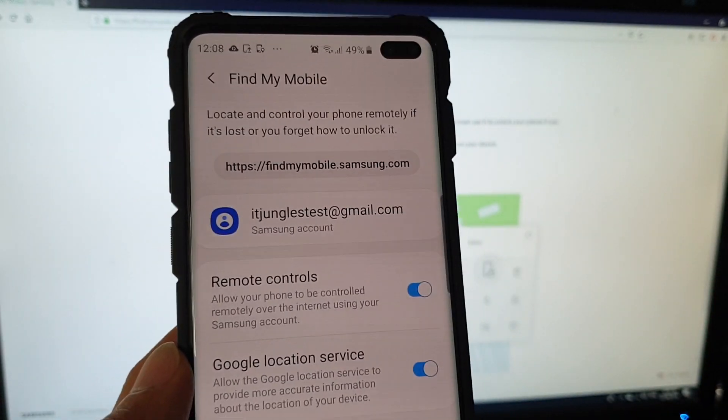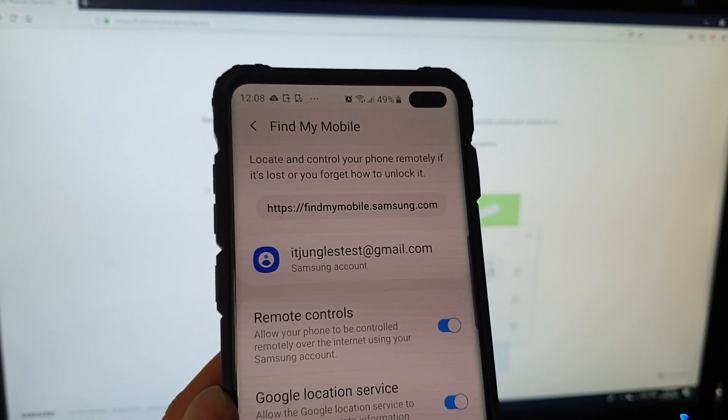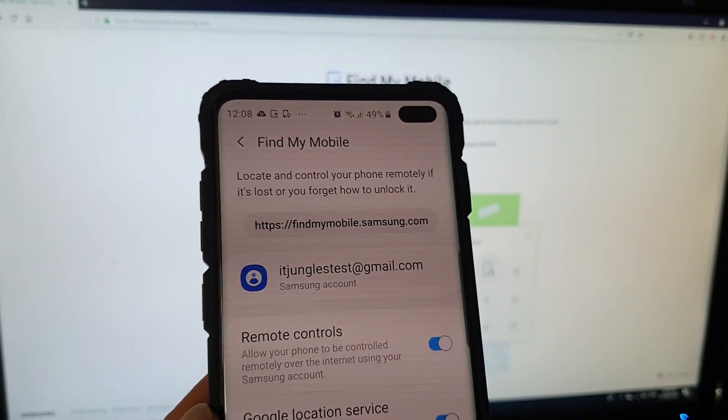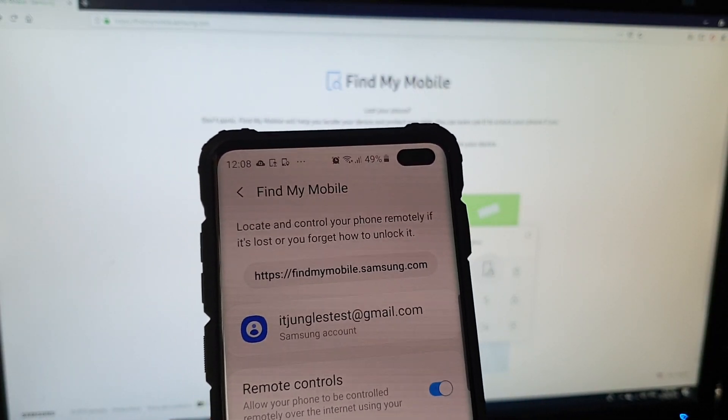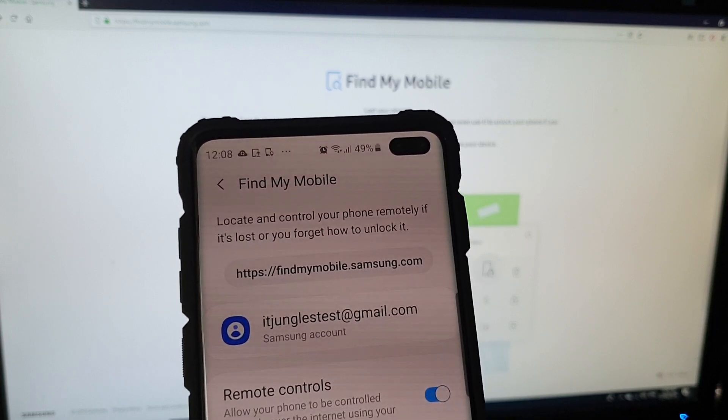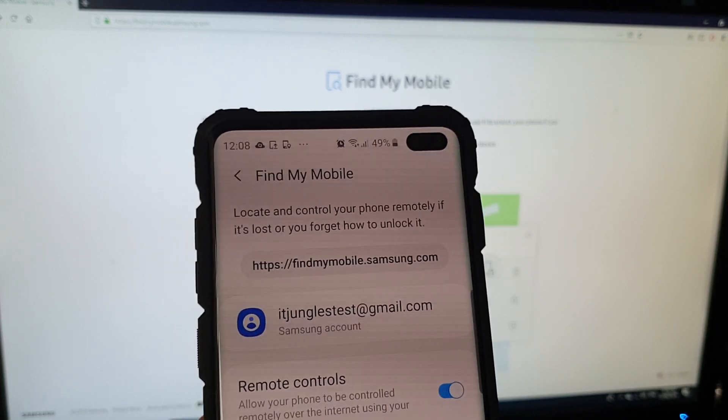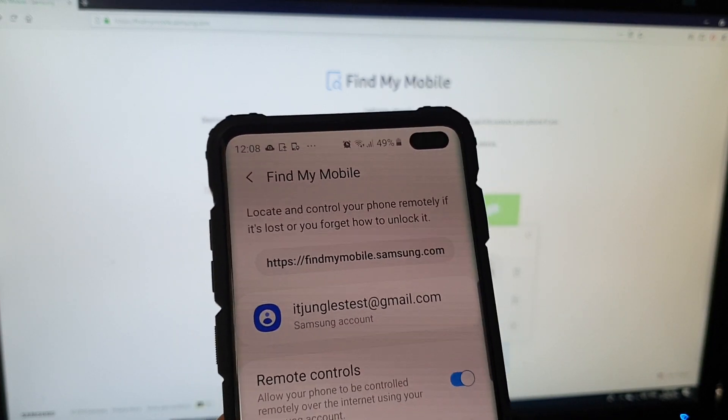It should be turned on by default once you've signed into your Samsung account. If you didn't sign into your Samsung account, you will not be able to access or remotely retrieve your calls and messages.